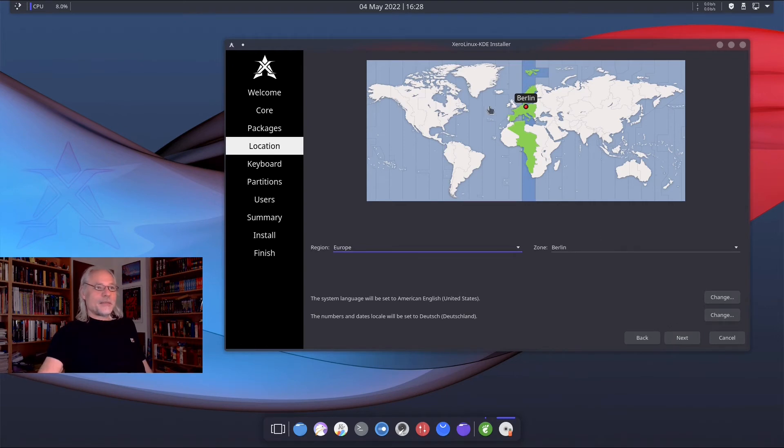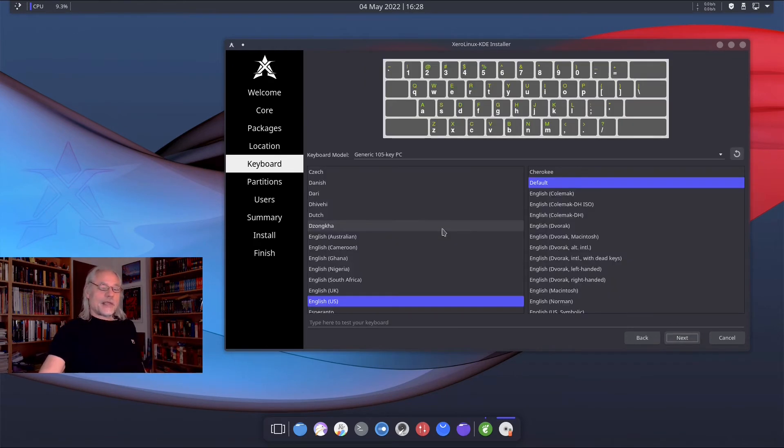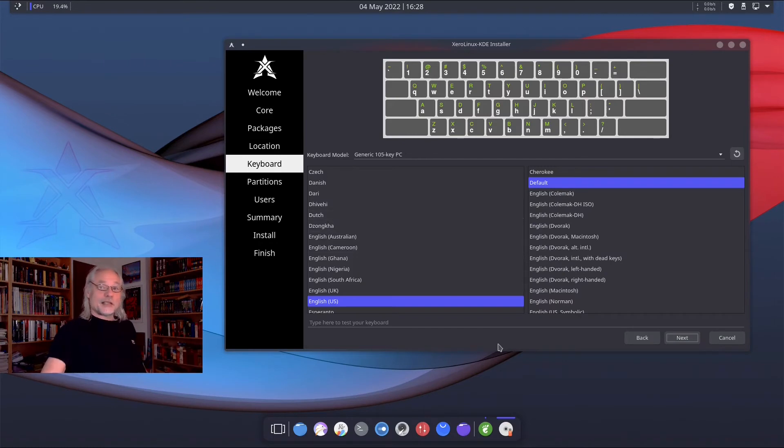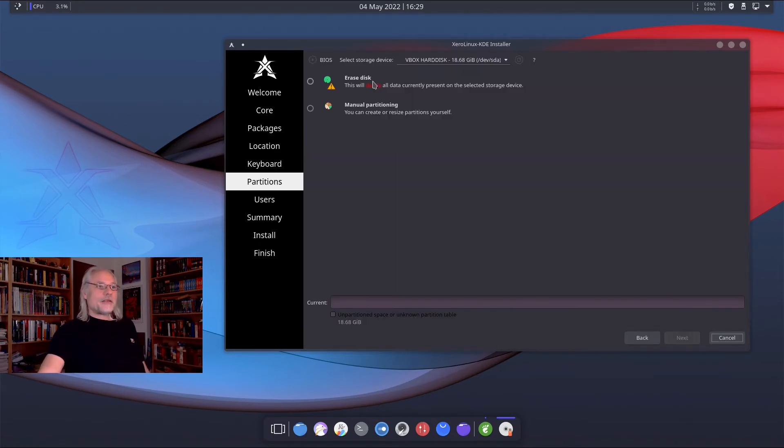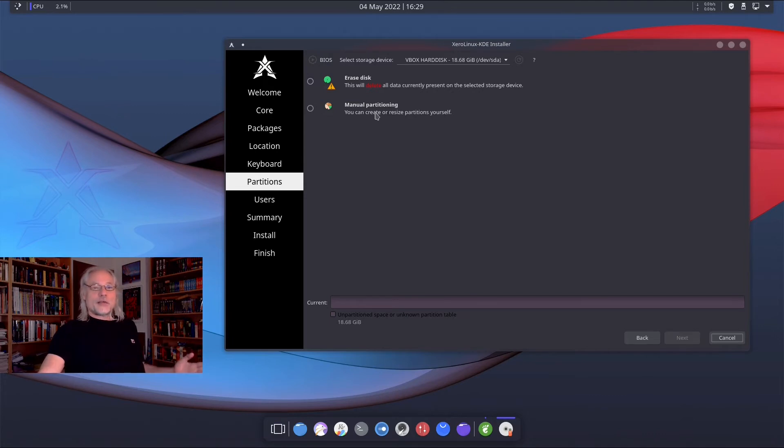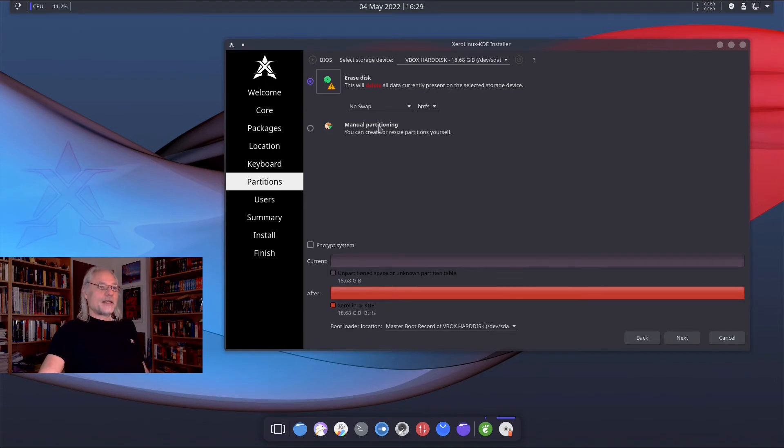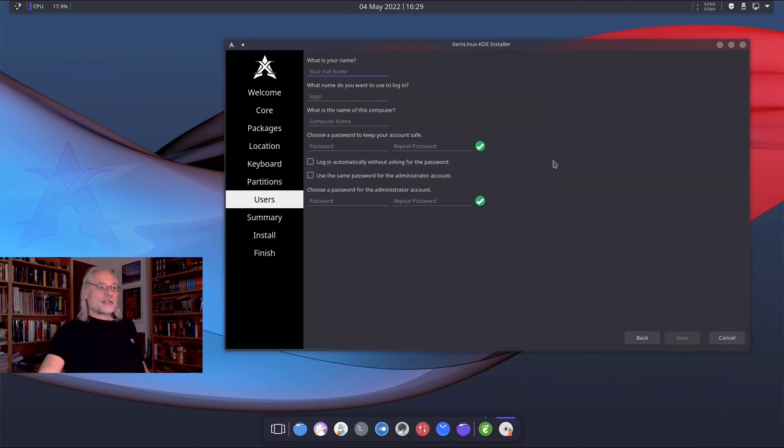Here my time zone is Europe and Berlin. And my keyboard layout is not English. It's German. You can erase the disk or you can manually partition your disk if you like. I erase it now and go to next.